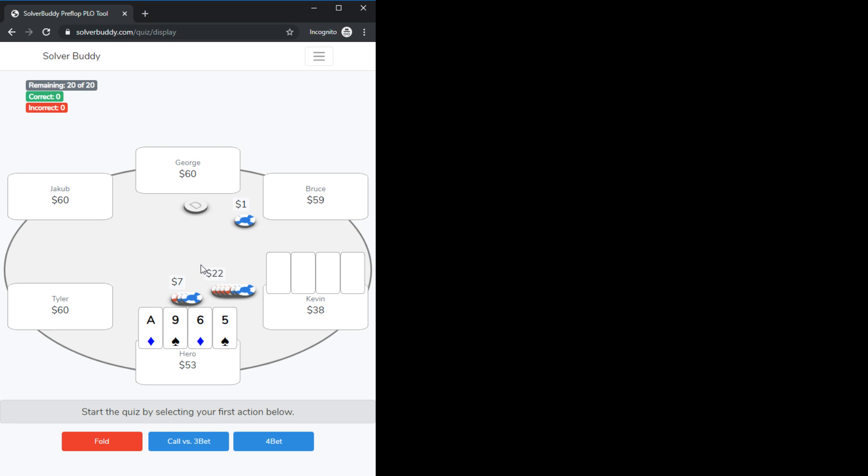So there you have it folks that's the new solver buddy if you have any questions please feel free to contact us using the contact form on the website or leave a comment on this video I might not see that necessarily as quickly though so I would recommend using the contact form and thank you for watching the tool is available at www.solverbuddy.com I look forward to hearing your feedback thank you.